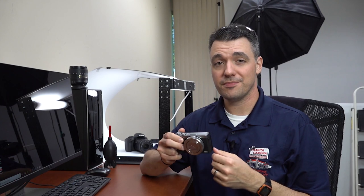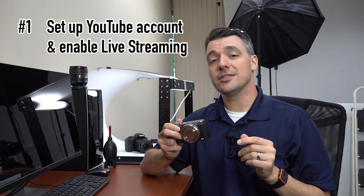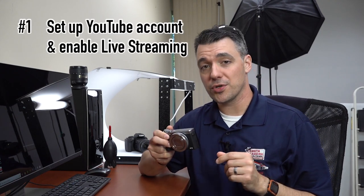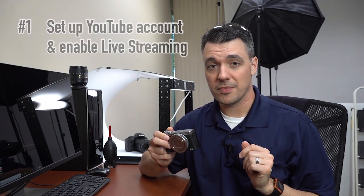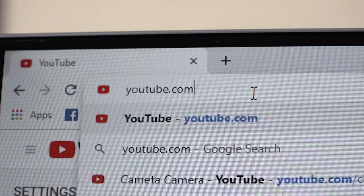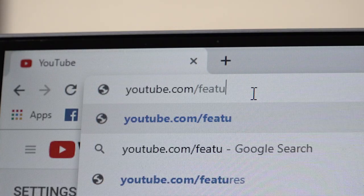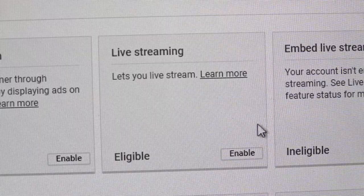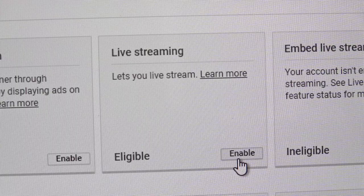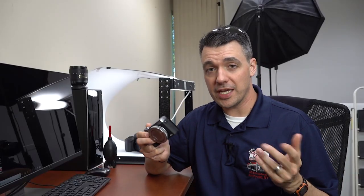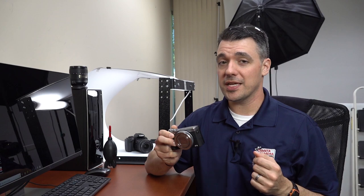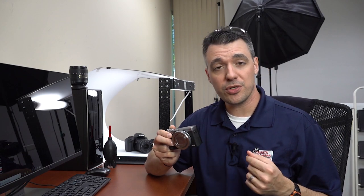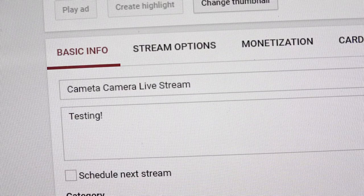First, you'll need a YouTube account and you'll need to make sure you enable live streaming. Log into your account, go to youtube.com/features and click enable under live streaming. You'll need to go through a brief verification process and you should also take the time to check out your live stream options, including what your streams will be titled.